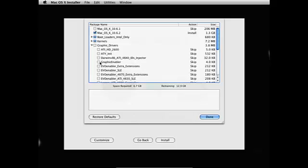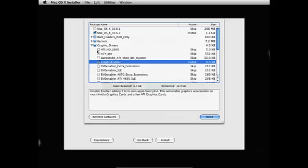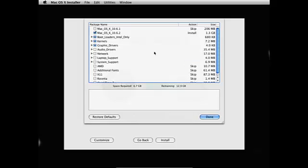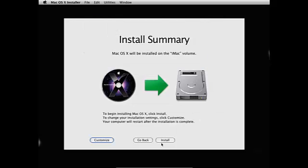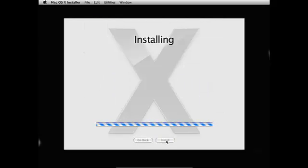And graphic drivers is when we're going, we're gonna need to go on graphic enabler. And you can click Rosetta and QuickTime 7 for additional programs, but it would be alright if we just go ahead and do this and click install.